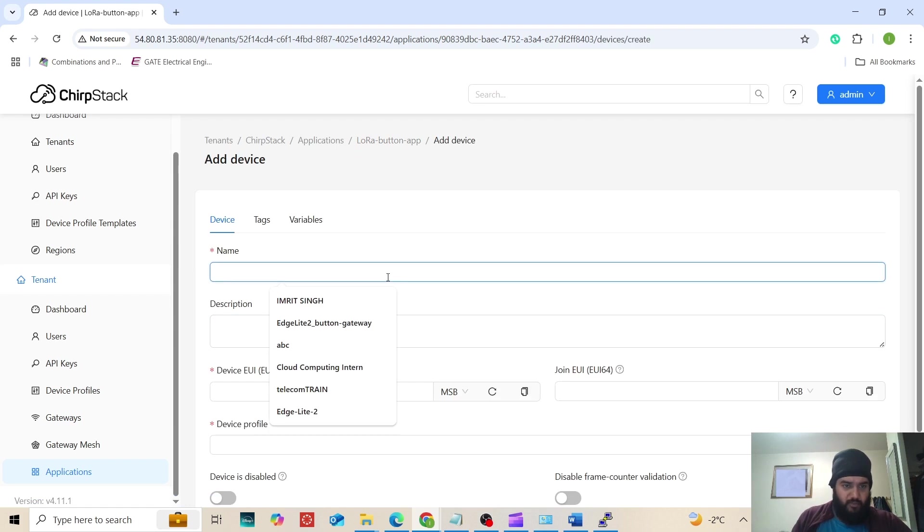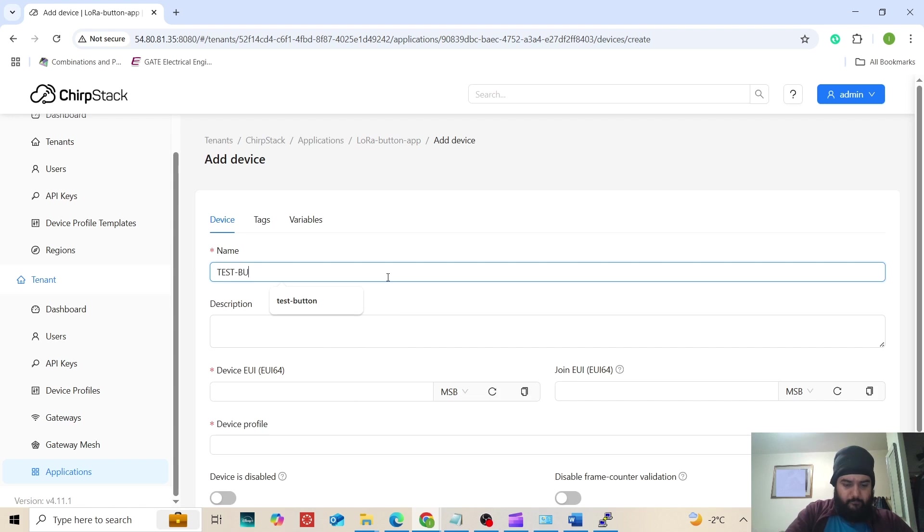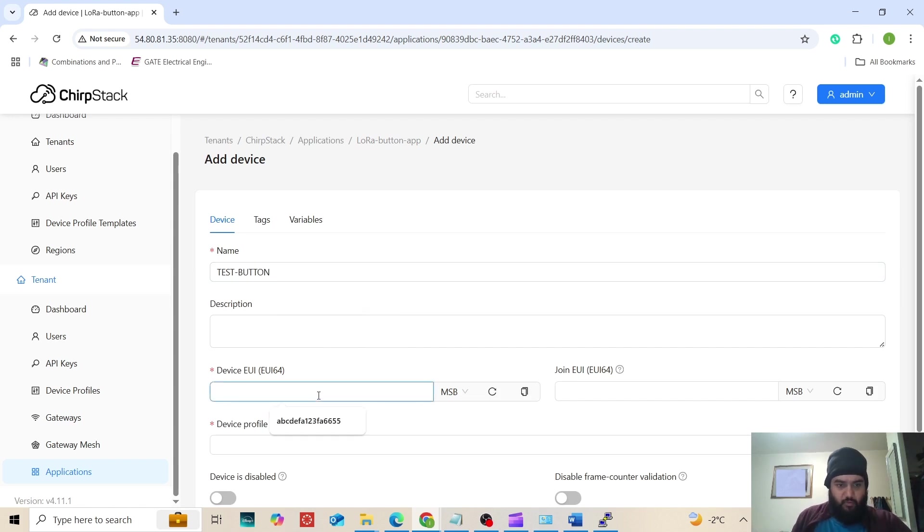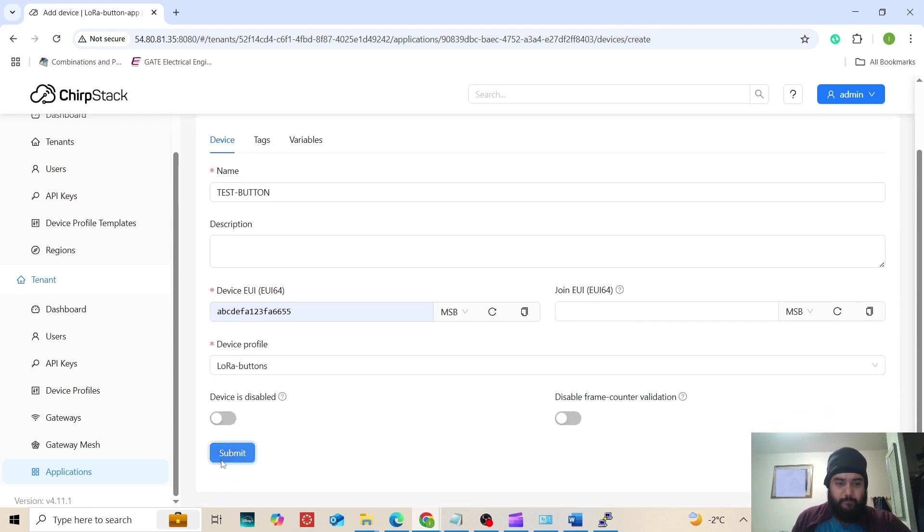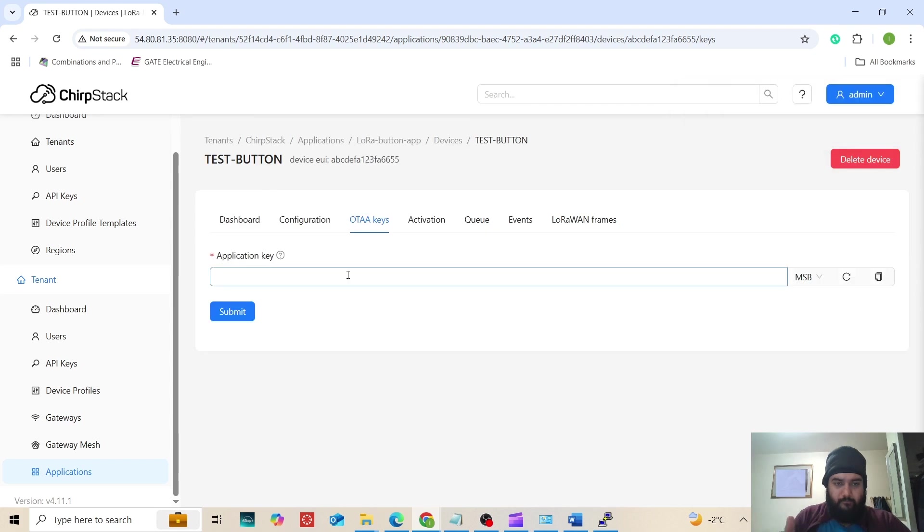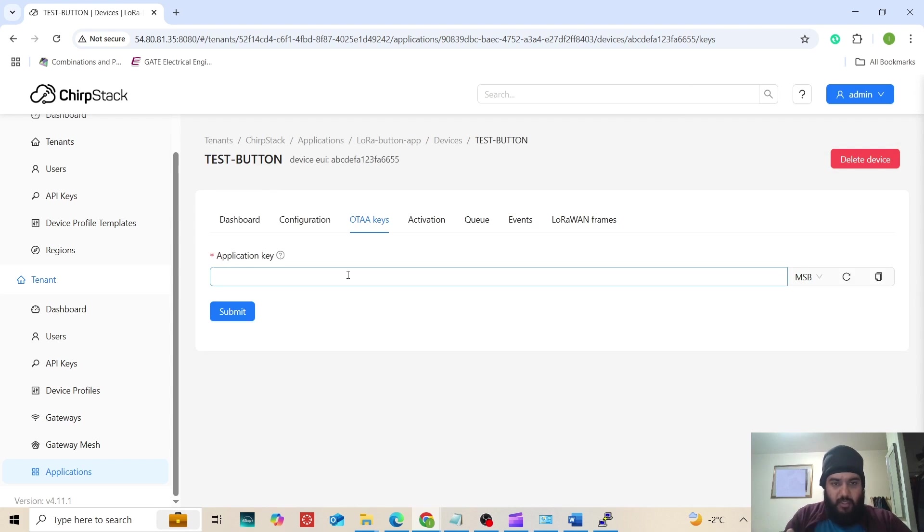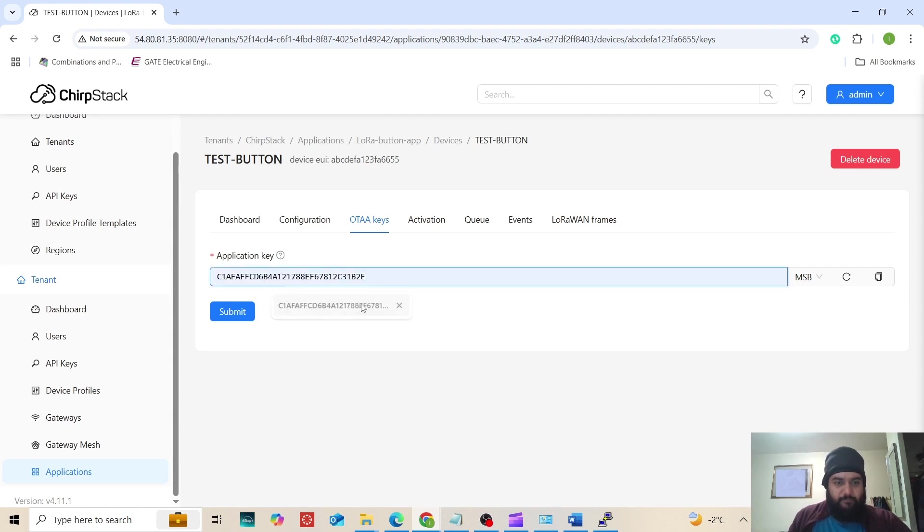You can put the name, any name. Remember the device UI. The device profile that we created - I am using LoRaButtons. Now the device can be activated using OTA or ABP. Our devices are OTA activated, over the air activation. Here we can add the activation key.